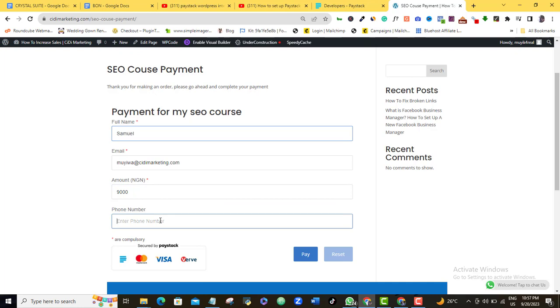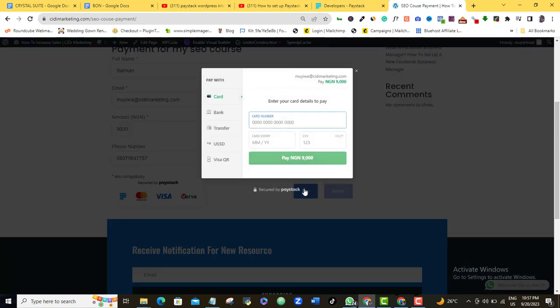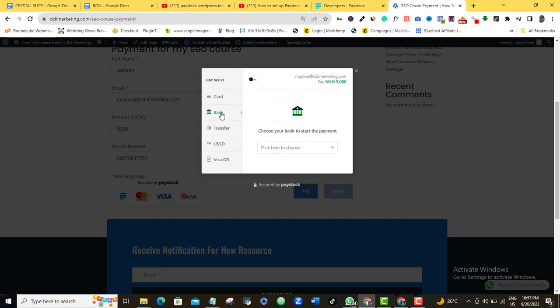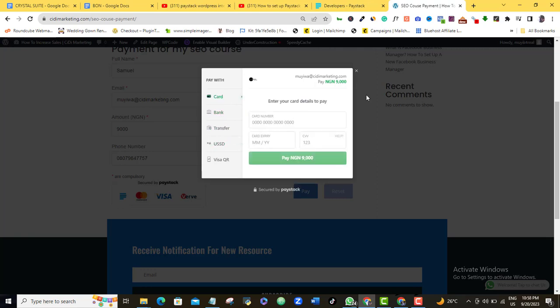And then the person can add their phone number. Let me go make a test here. 0079 457. Alright. And then the person can go ahead and click on pay. So you can see here that the person can go ahead and fill in their card numbers, their card expiry date and other information. If they are using a card, if they want to pay through bank transfer or through normal transfer or USSD, whatever it is, they can always pay with us. So this is how to create your payment link using Paystack.